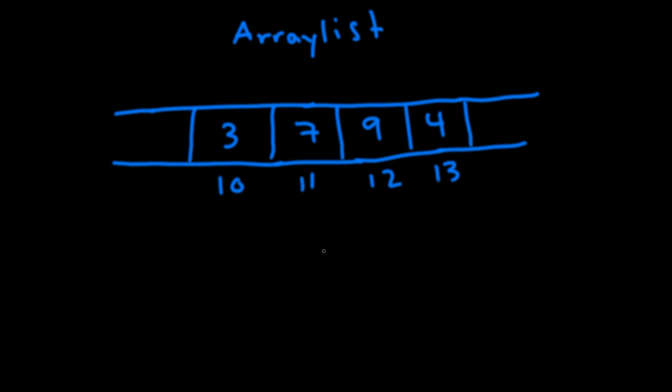So in a normal array say we wanted to add the number five. Well we couldn't because our array is now full. So what an array list does is it basically just adds it. But what we can't do is we can't just add a five onto here. And that's because an array list initially allocated an array of size four. So at memory address 14 there could be something else that's occupying this space. So we can't use it.